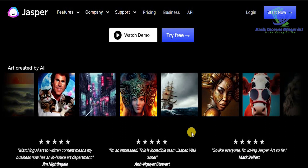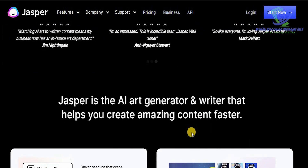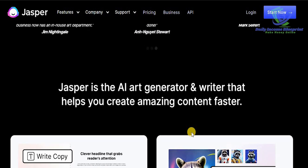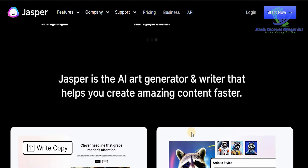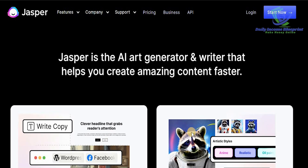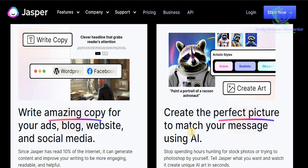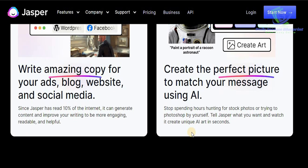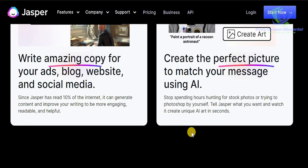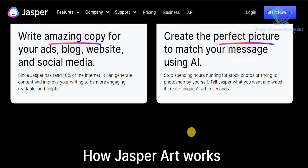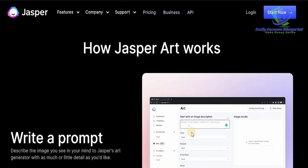If you scroll down, you'll see the different methodology available because Jasper AI is an AI art generator and writer that helps you create amazing content faster. You can write amazing copy for your ads, blogs, website, and social media, and create the perfect picture to match your message. You can stop spending hours hunting for stock photos or trying to Photoshop yourself — just tell Jasper what you want and watch it create unique AI art in seconds.